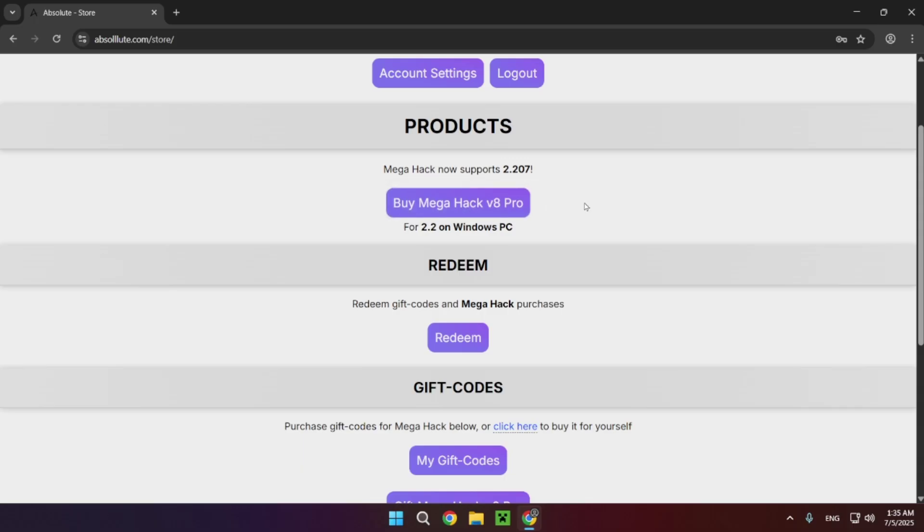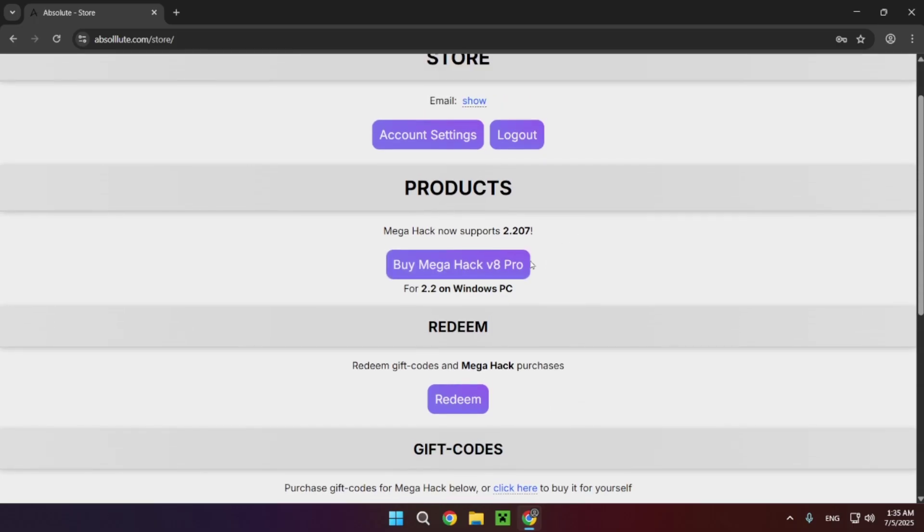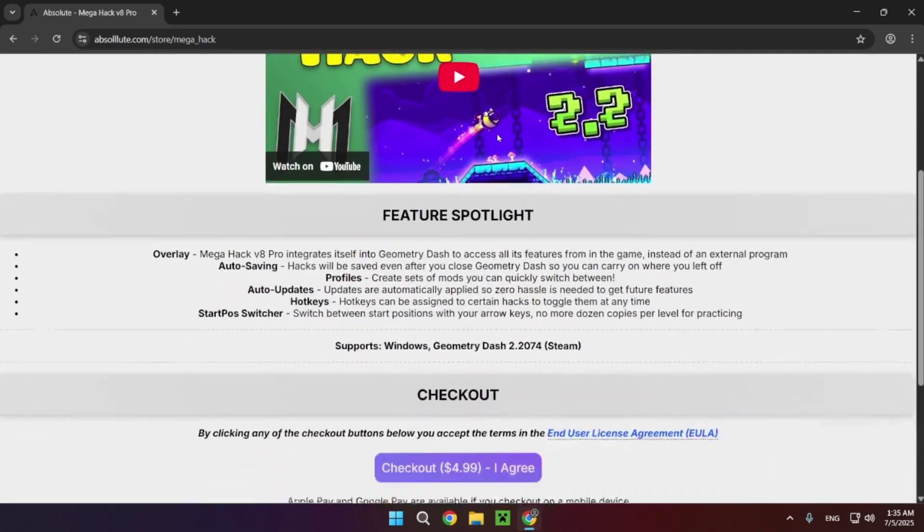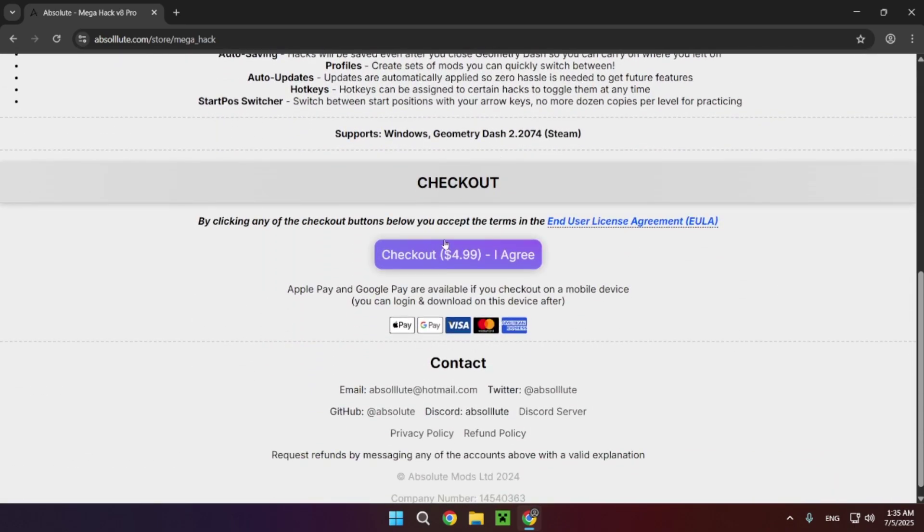What you want to do is click on buy MegaHack V8 Pro, scroll down, and here you see checkout $4.99 I agree. Just click on this button.